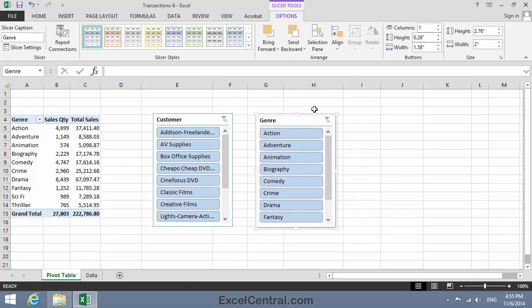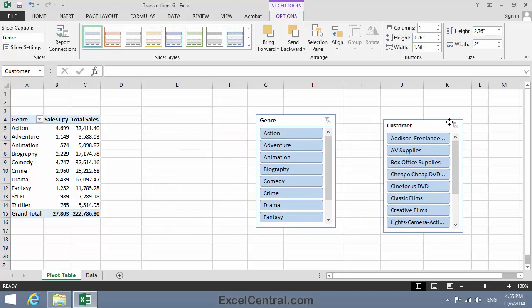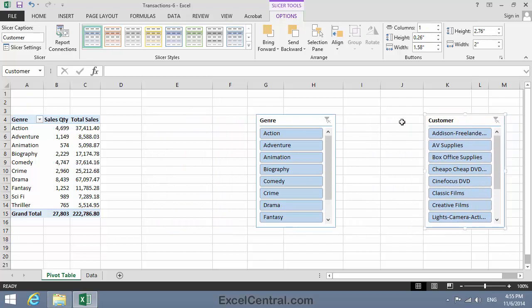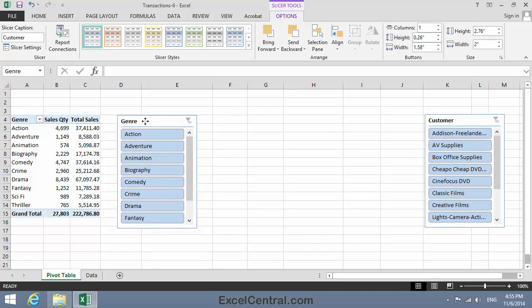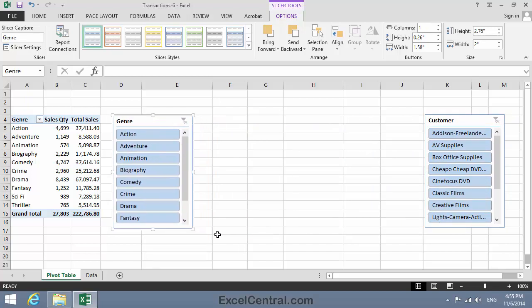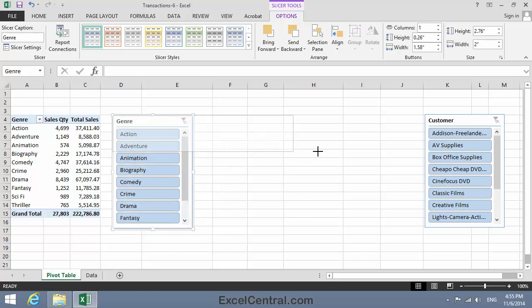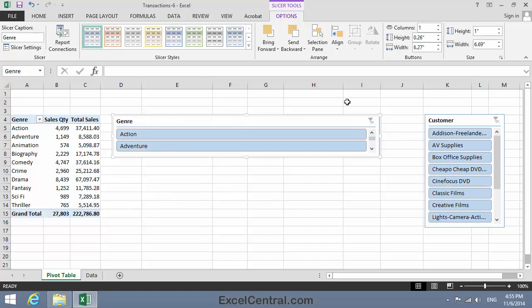I'm now going to move and format the Slicers so that they have an attractive appearance. First I'll move the Customer Slicer out of the way. I'll line up the Genre Slicer with the top of the Pivot Table. And I'll make it about deep enough to contain two fields and quite wide. Well, as you can see, I can only see two fields in a scrolling list. But if I make each field narrower, I might be able to fit all of my fields into this box.